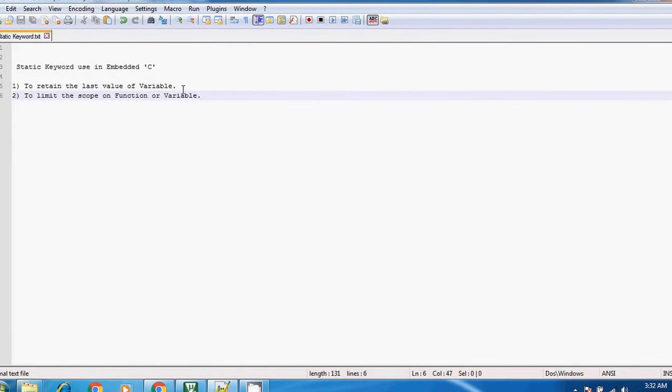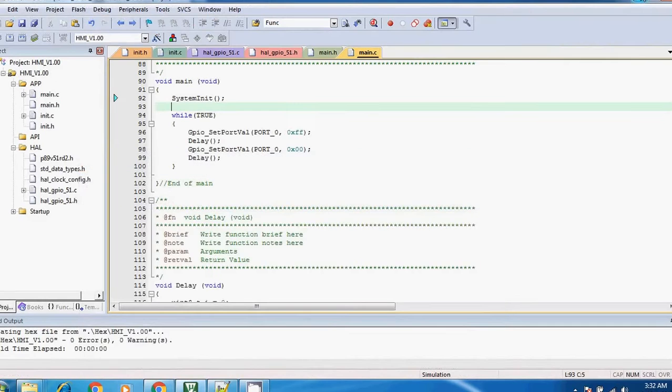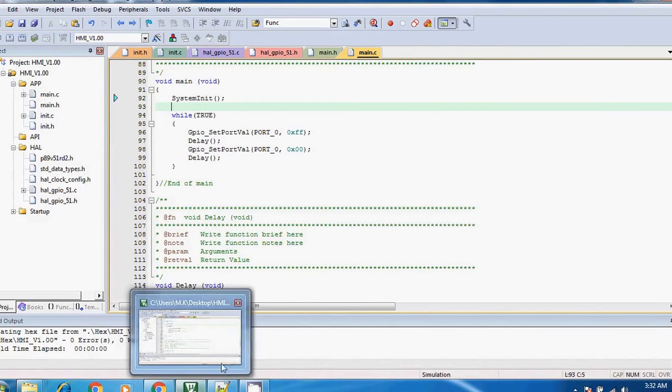In the function, then you can use it. And second one: if you want to limit or restrict the scope of the function or variable, then you can use it. So let's take a look.